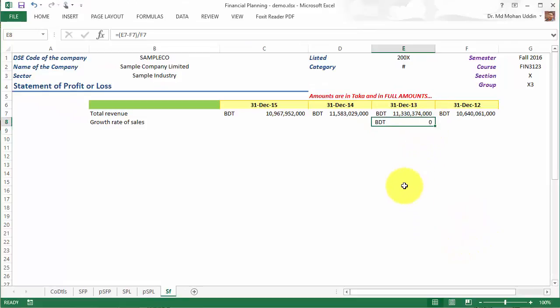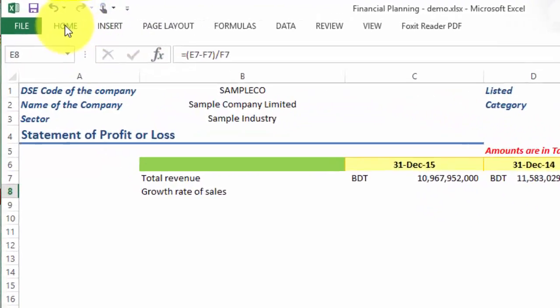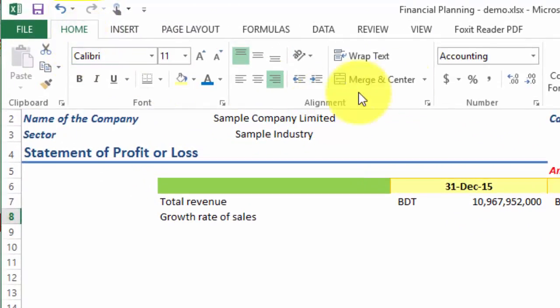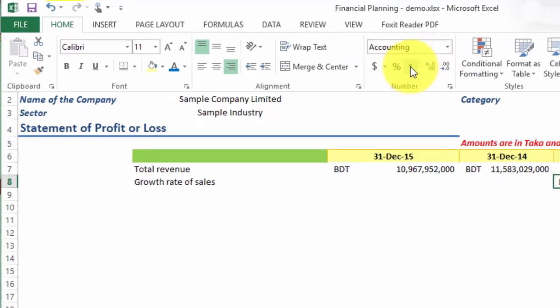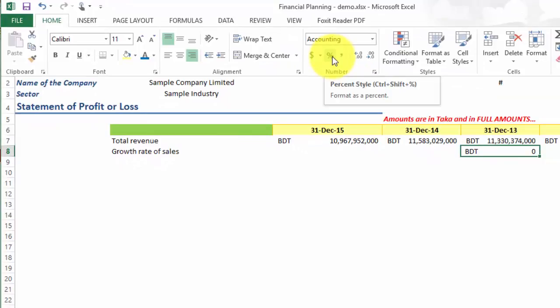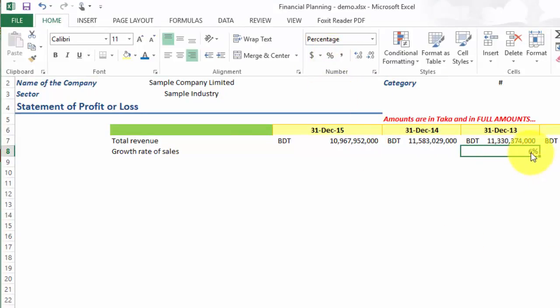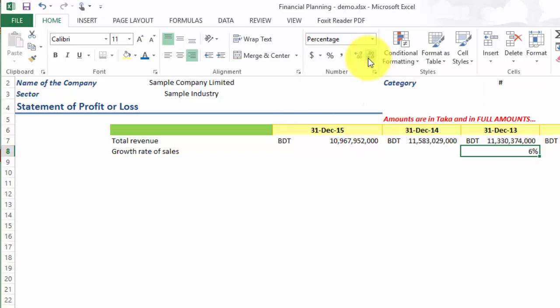You can see the cell shows the amount zero because the sale format is actually currency. So what we are going to do is convert it to percentage style. Now you can see we have six percent. I would prefer to make it two digits after decimal, so you can see the growth rate is 6.49 percent in year 2013.